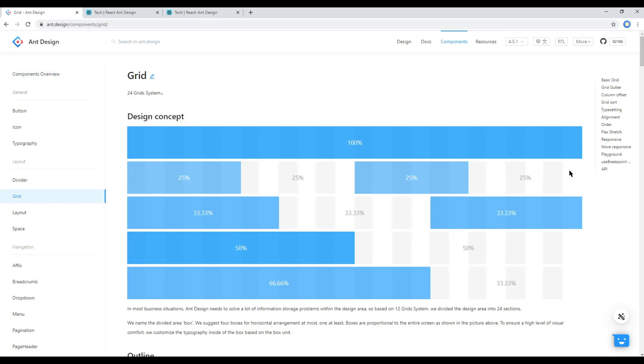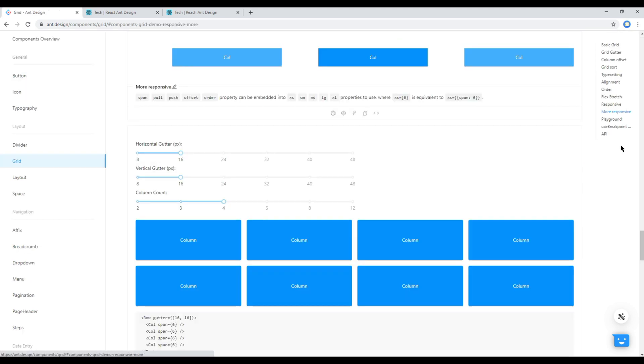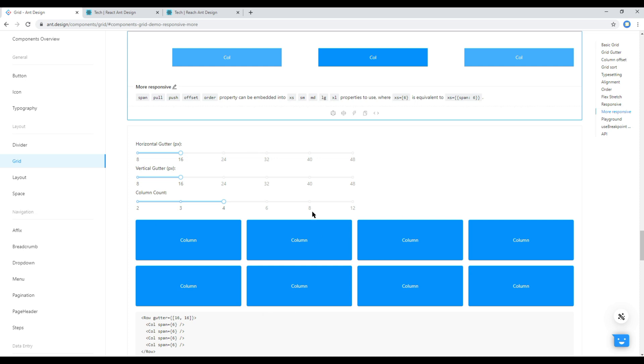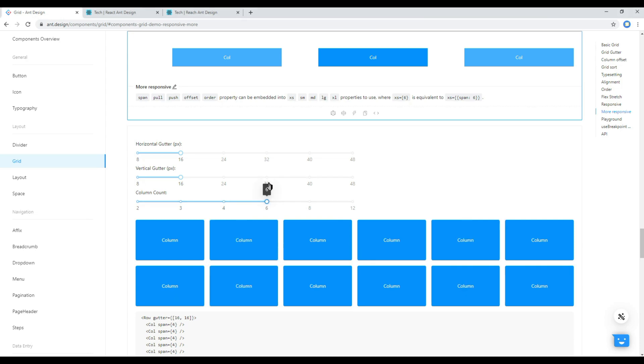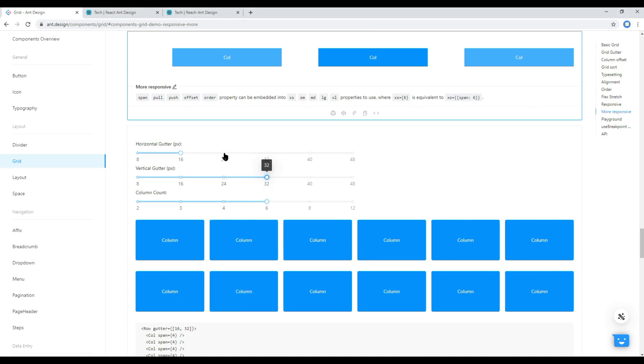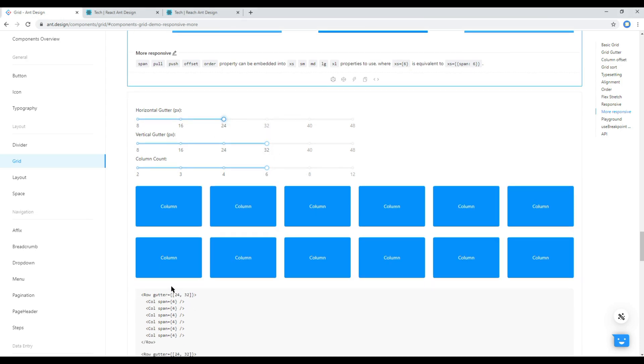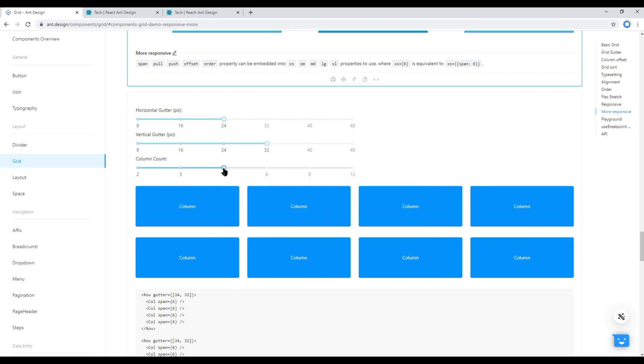Then again you can click on more responsive. And here you can play around with this horizontal and vertical gutter spacing, number of columns that you want to add and so on. Now let's make some changes and upon making changes you can see the changes in value at the bottom.